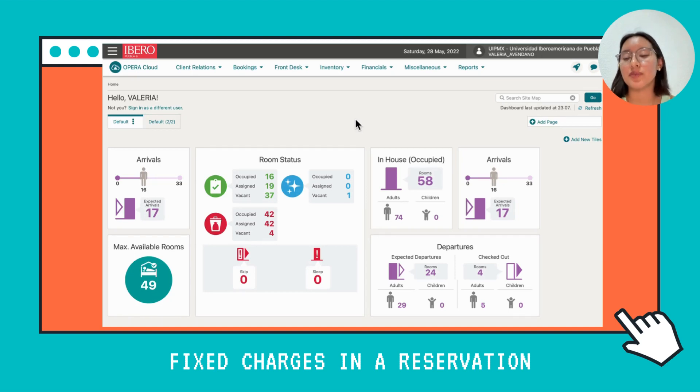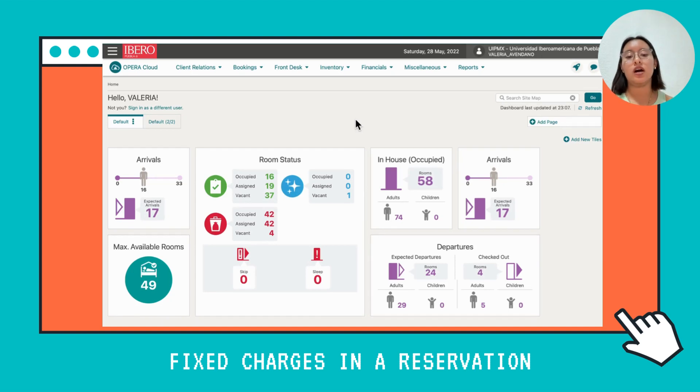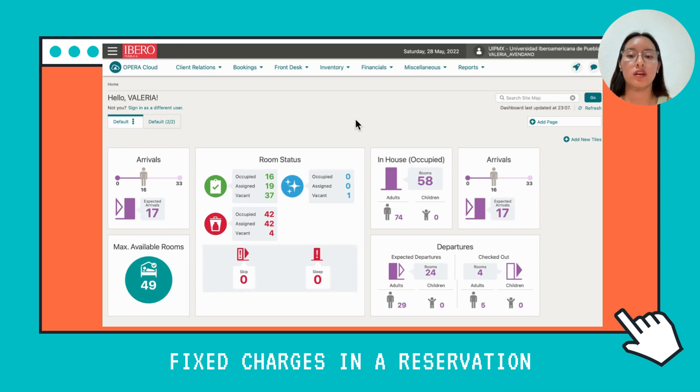Hi, in this video I'm going to teach you how to add a fixed charge in a reservation in Opera.